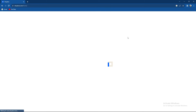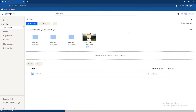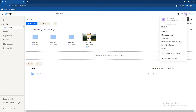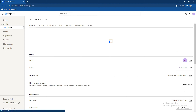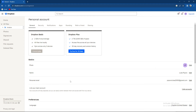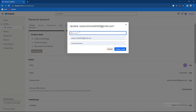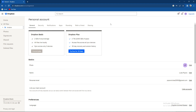Let's repeat the process. Go to the upper right corner, click on your account icon, go to Settings, find Personal Email, click on Edit, enter the new email address, press Update, and follow that step.